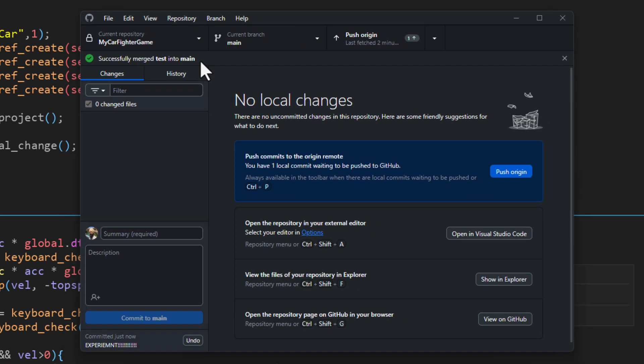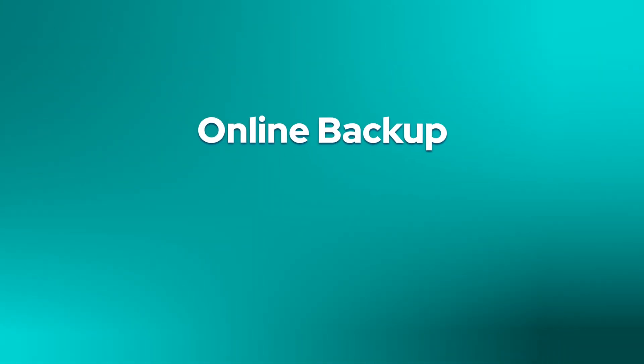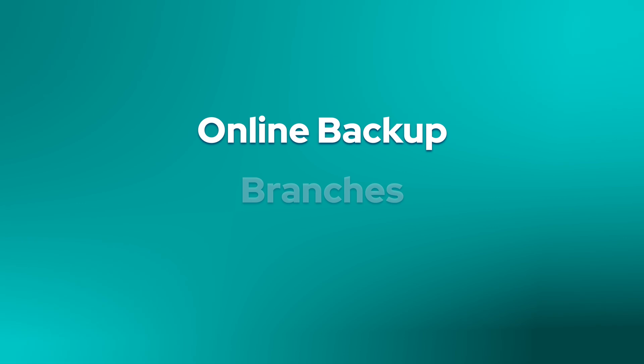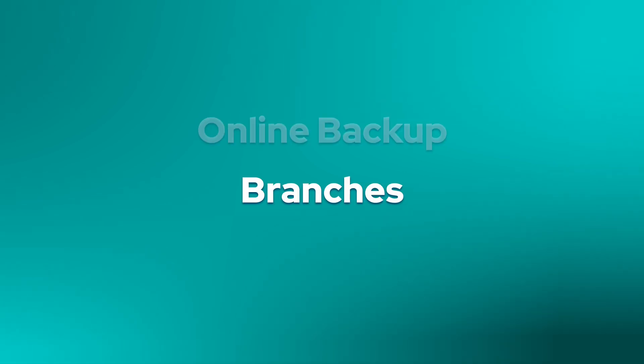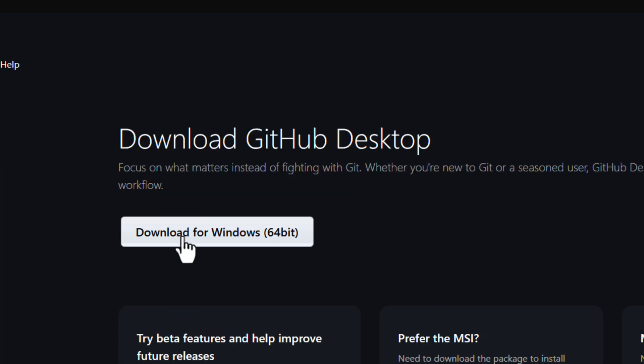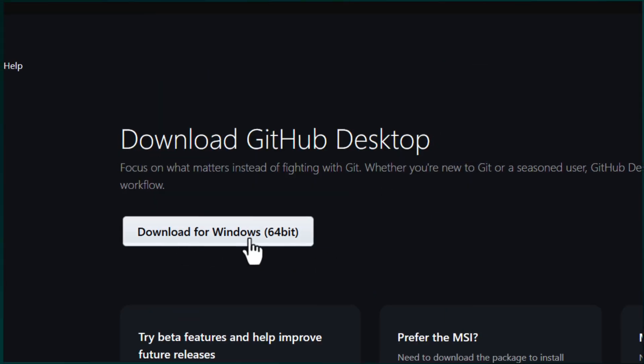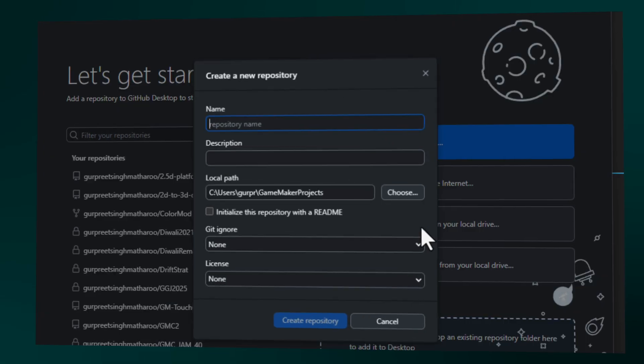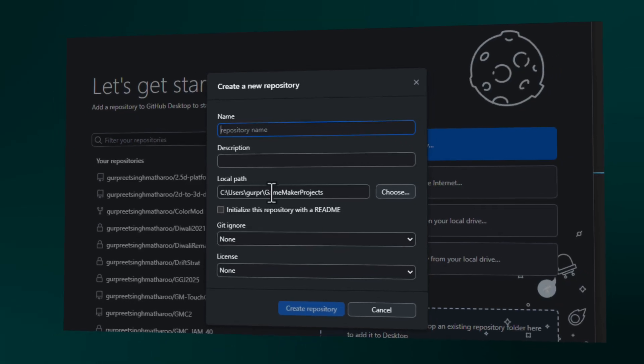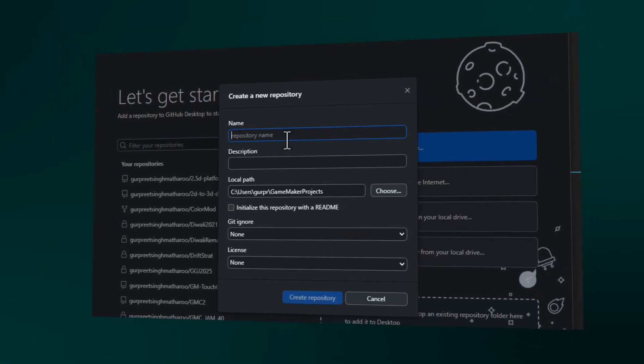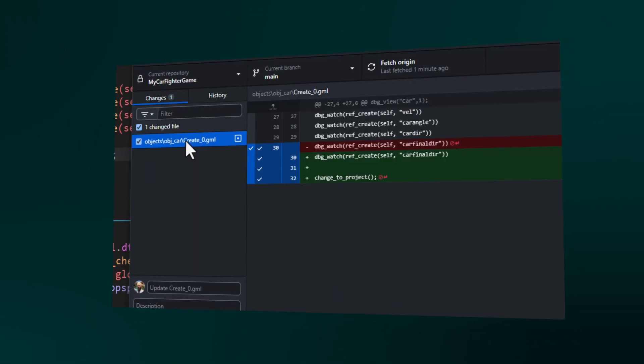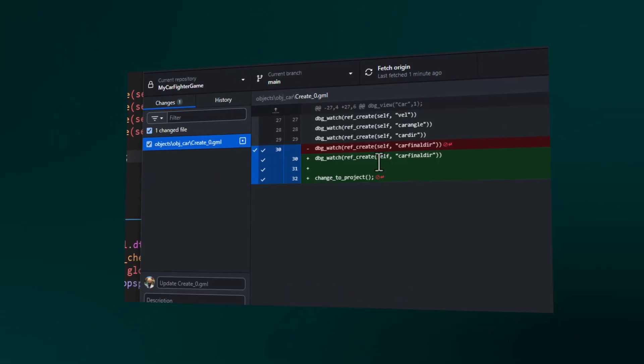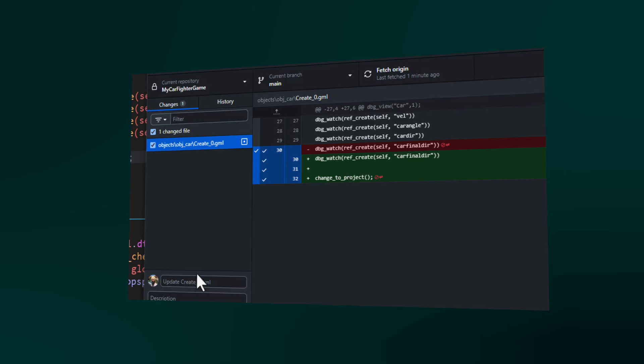So that's just scratching the surface of source control, but we've covered the two most important things, online backup and branches. So your project is always backed up and you can safely experiment with new changes. Now go and set up source control for your project. You can download GameMaker from the description. I hope you enjoyed this video and I'll see you in the next one.